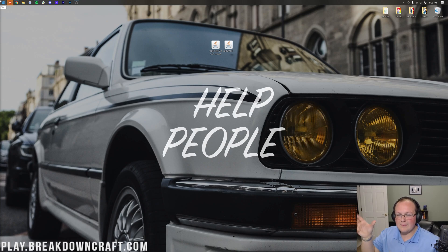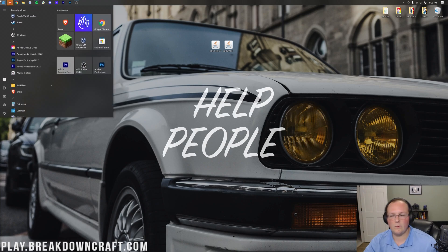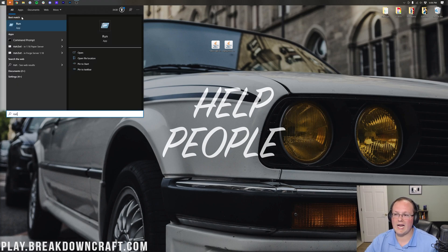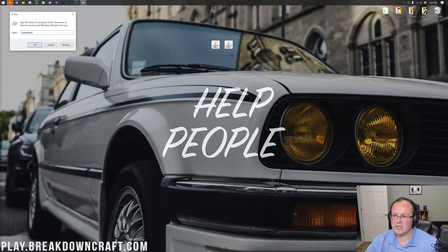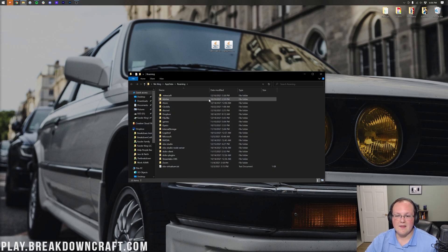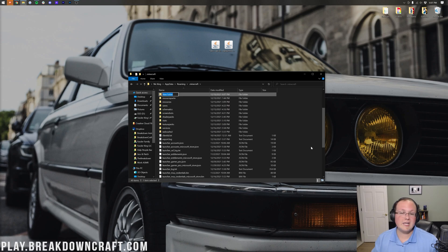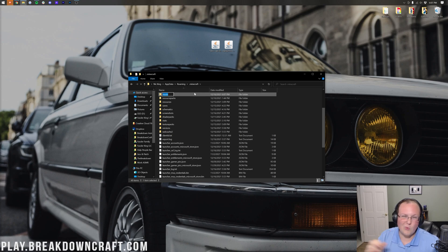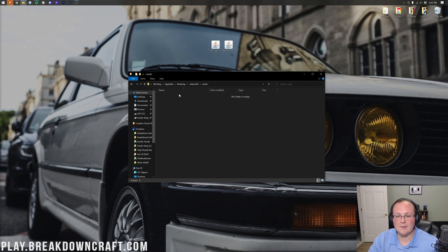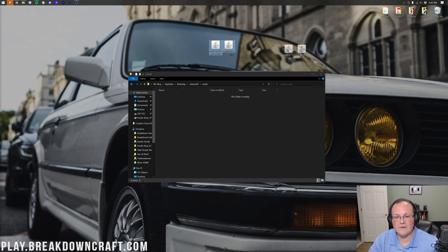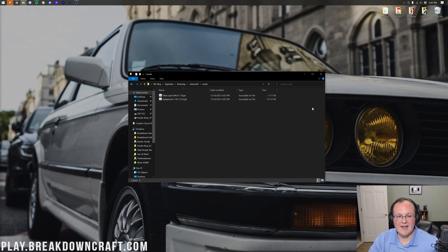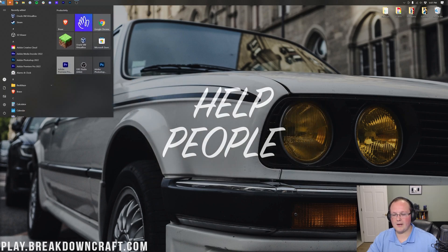Now it's time to install the Fabric API. Click the Windows icon, type 'Run', open the Run app, and type %AppData% and click OK. Open the .minecraft folder — if you don't have a mods folder in there, right-click and create a new folder named 'mods' — all lowercase, exactly that. You must name it 'mods' or it won't work. Once the mods folder exists, open it and drag and drop the Fabric API and the Replay Mod into it. Then close the mods folder.